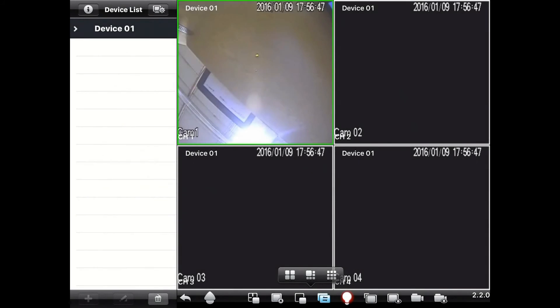To pull up the app settings, just tap on the gear icon in the upper right-hand corner of the device list.